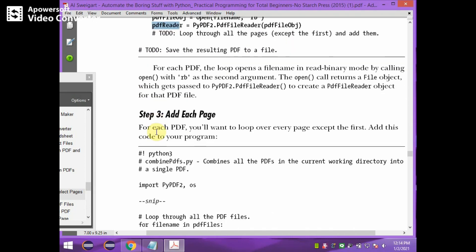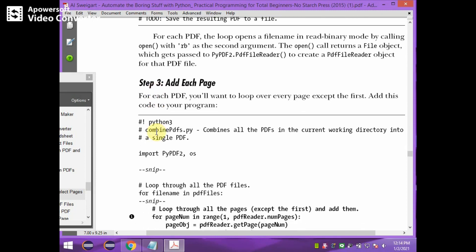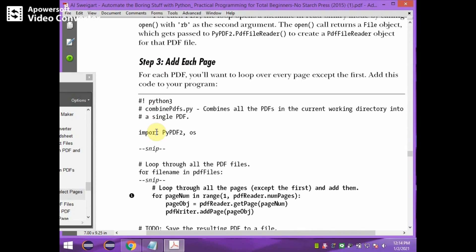Once the PDF reader object is created, each page is added to the PDF writer object. For page number in range 1 to pdf_reader.numPages, for each page in the particular file it gets each page and stores it in a page object reference. That page object reference is then added to the PDF writer, indicating all pages are stored in the PDF writer object. This forms a nested loop — the inner loop iterates over pages and the outer loop iterates over files.